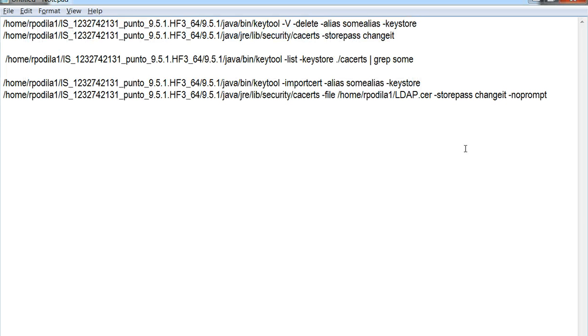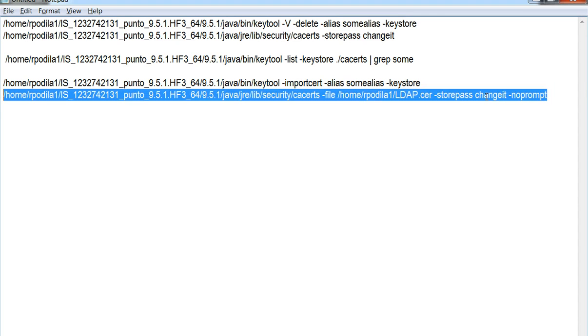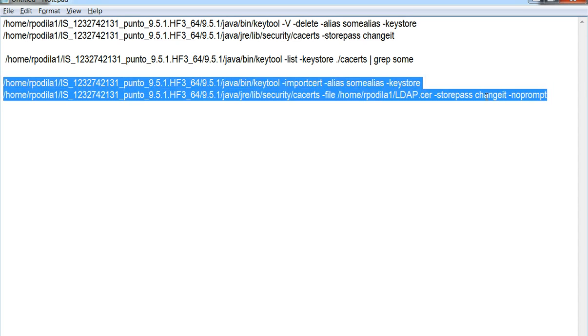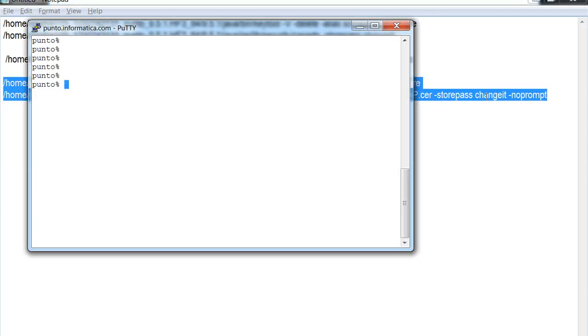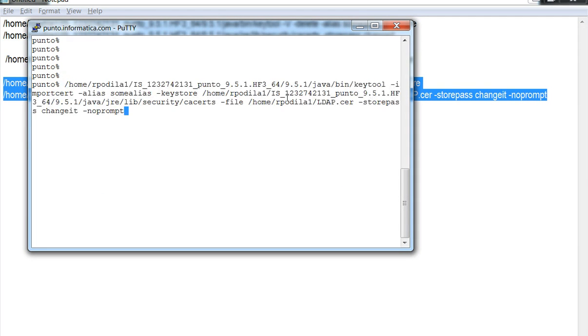Let's copy this command and use it in the command prompt which is connected to the Power Center server to add the certificate to the respective keystore file.